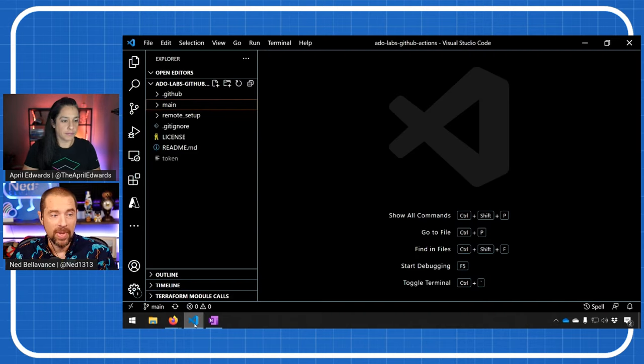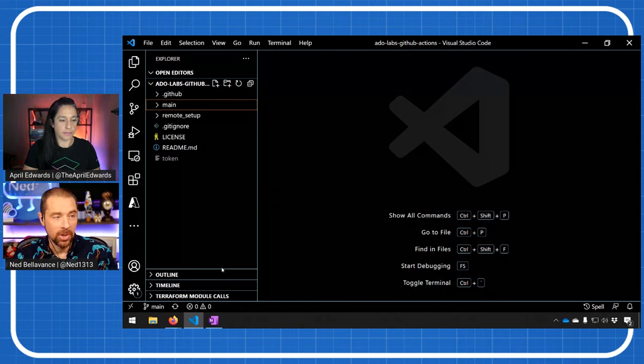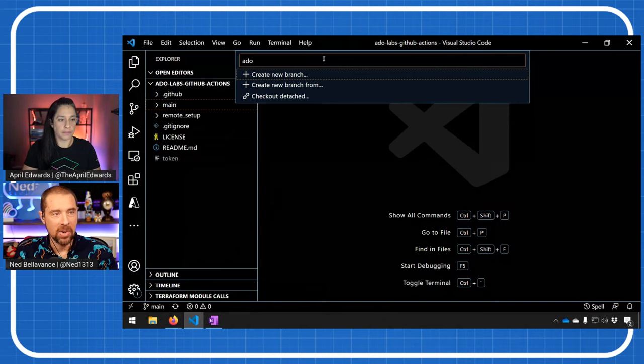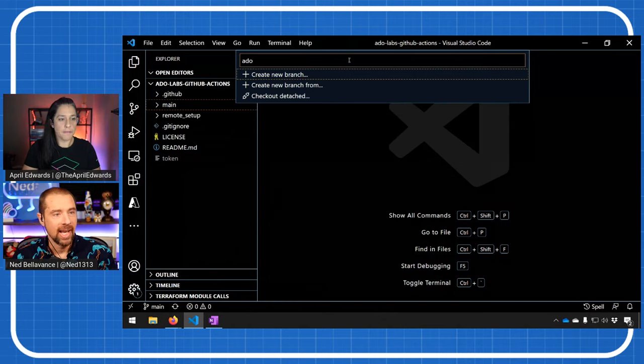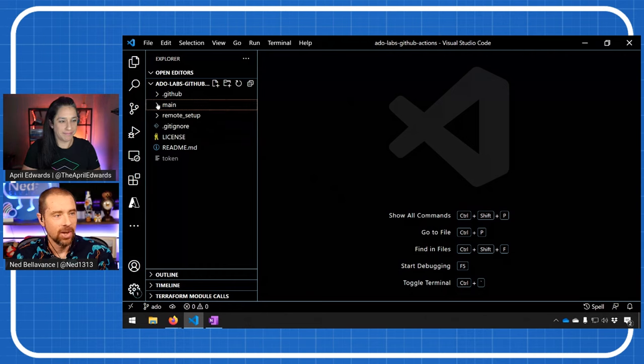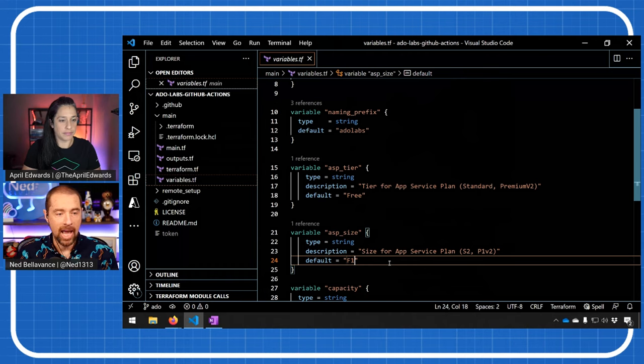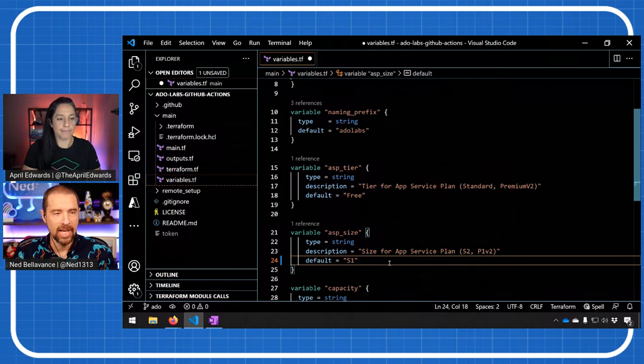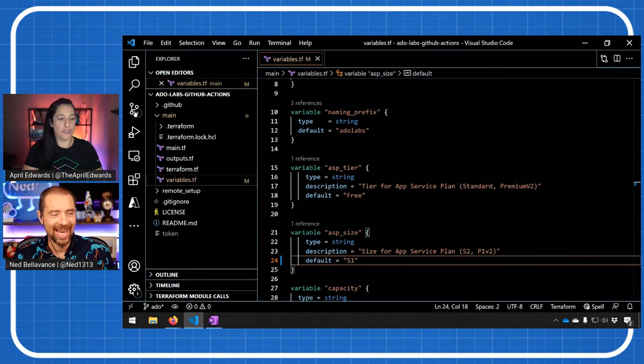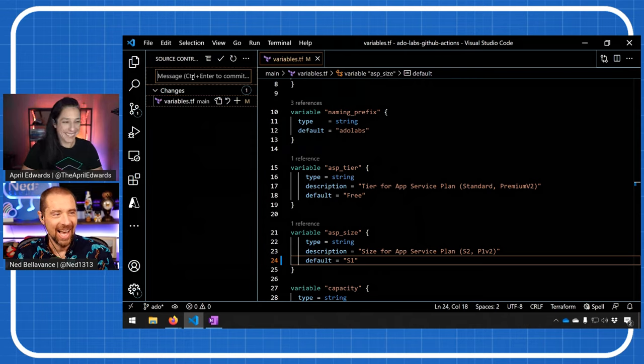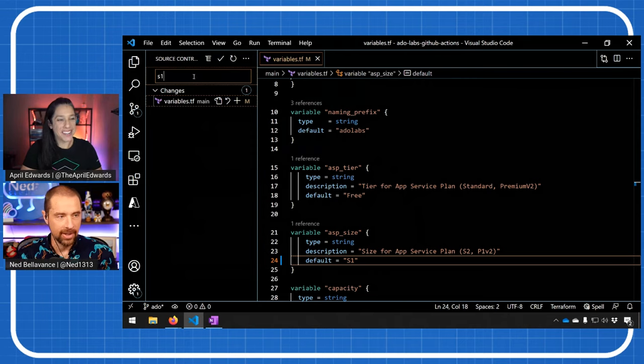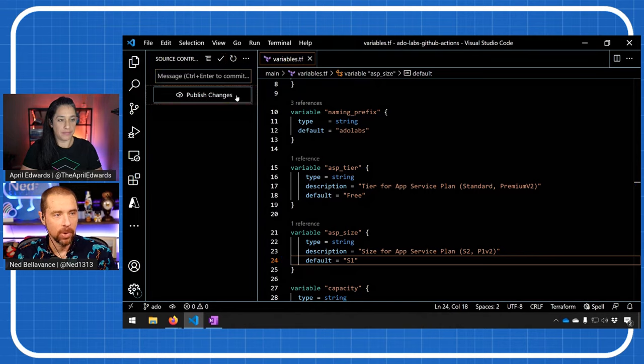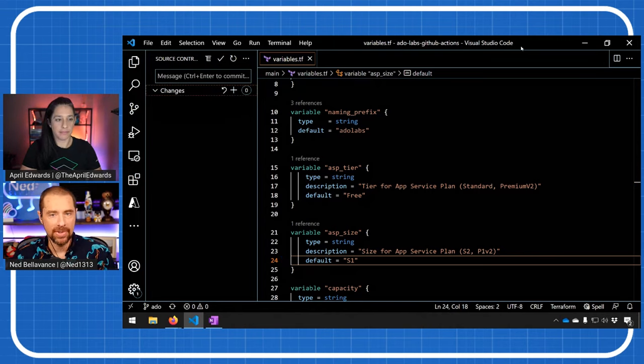So to go through the actual workflow, I have the repository open in Visual Studio Code, and I am going to create a new branch and we'll just call it ADO. Why not? Okay. And then I'm going to go into my main directory and under variables, I'm going to make a change here. I'm going to change my size from F1. I'm moving off the free tier. I'm scaling up to S1. Ooh. So I will save that. I know. I'm going big. Big. Go hard or go home, Ned. Go hard or go home. And then I'll just make a quick commit, call it S1. We've moved up to S1. And now I'm going to push those changes as a new branch up to the central repository.